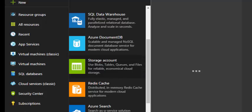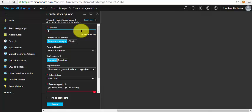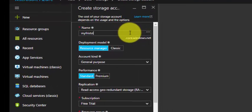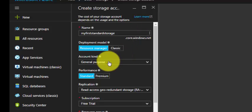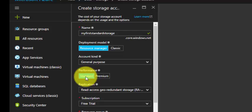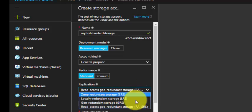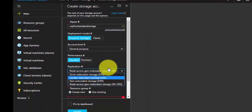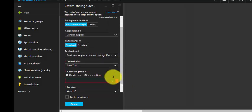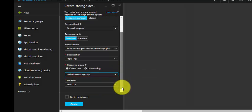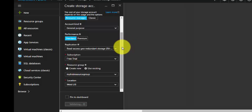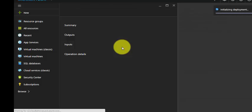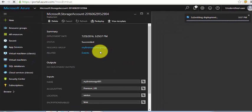My first standard storage. We are selecting Standard here. Ensure the deployment model is Resource Manager. Since it's standard, we have various replication options. Use the existing resource group and click on Create. It's validating and will deploy the standard storage in the next couple of minutes.